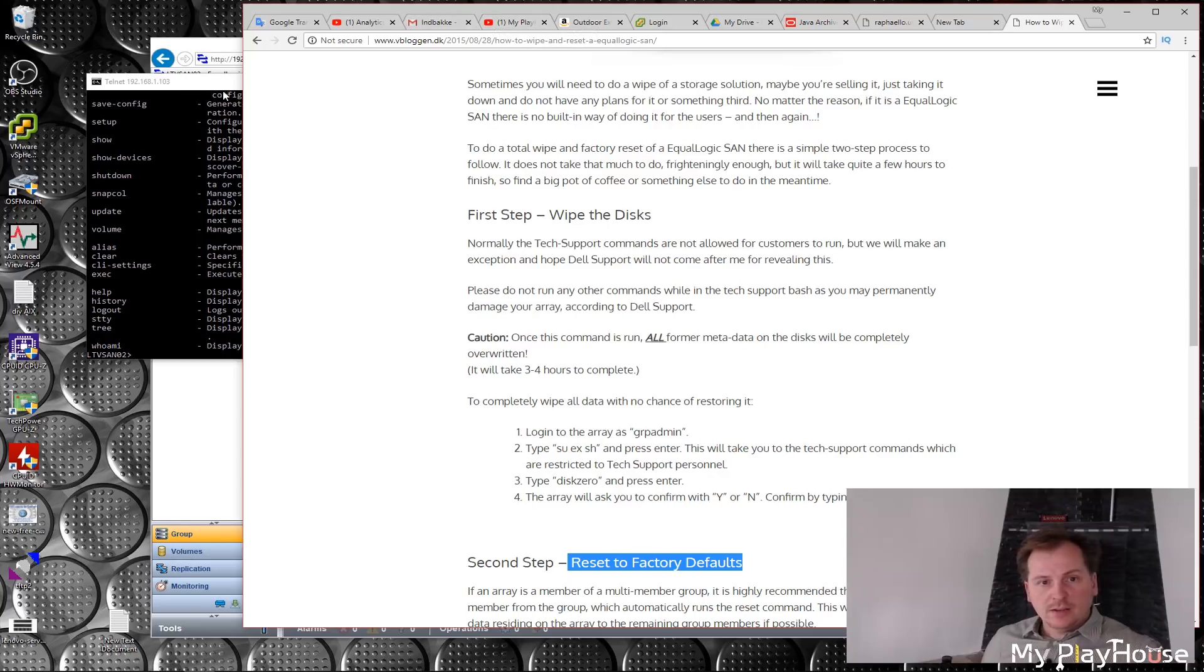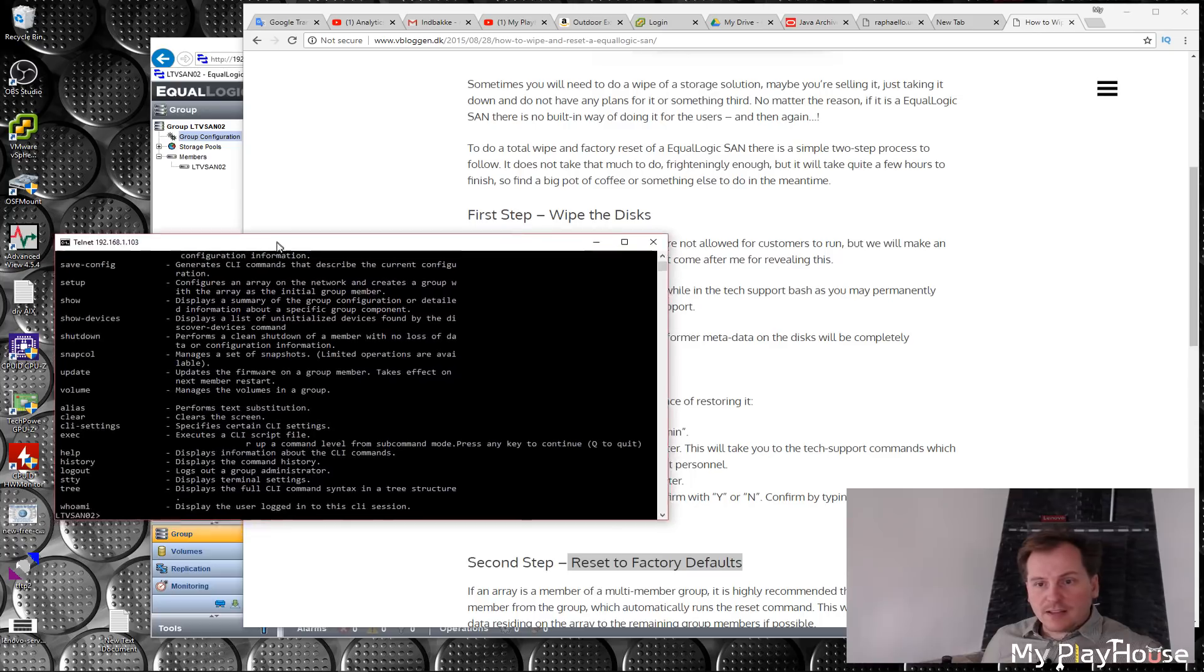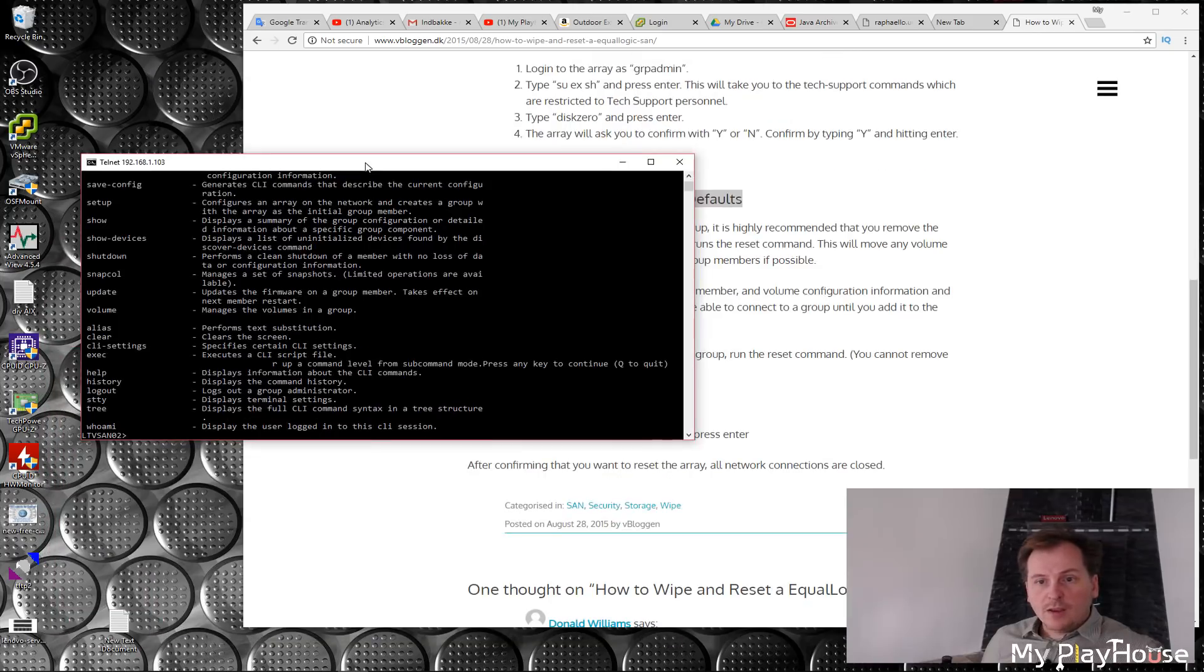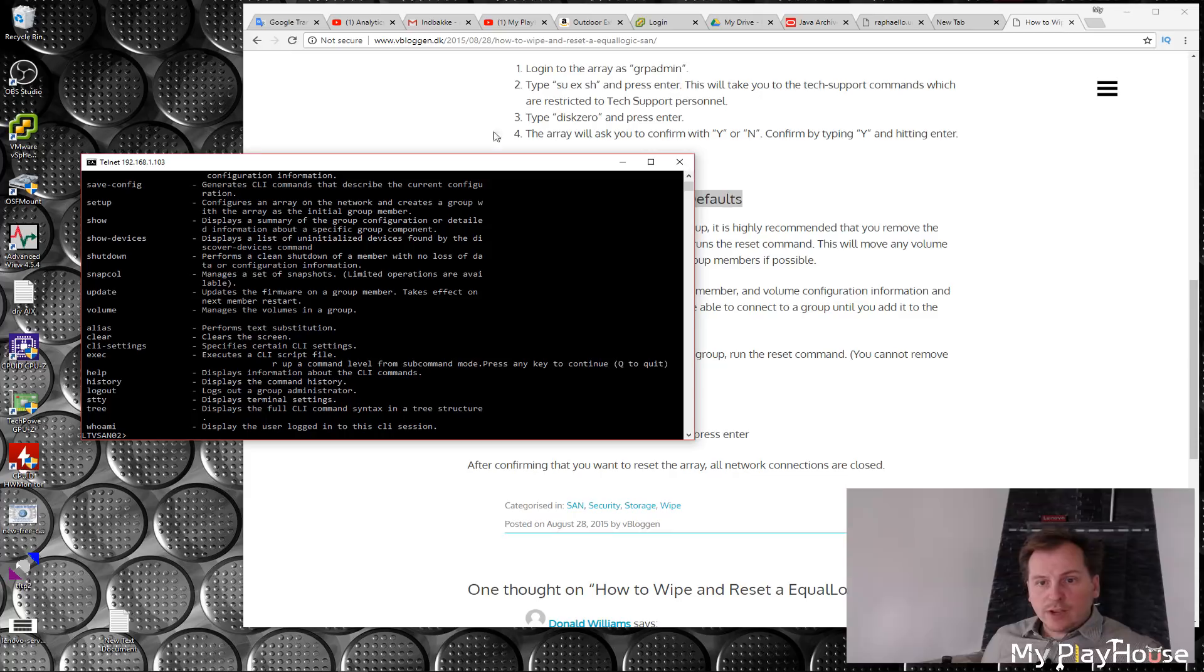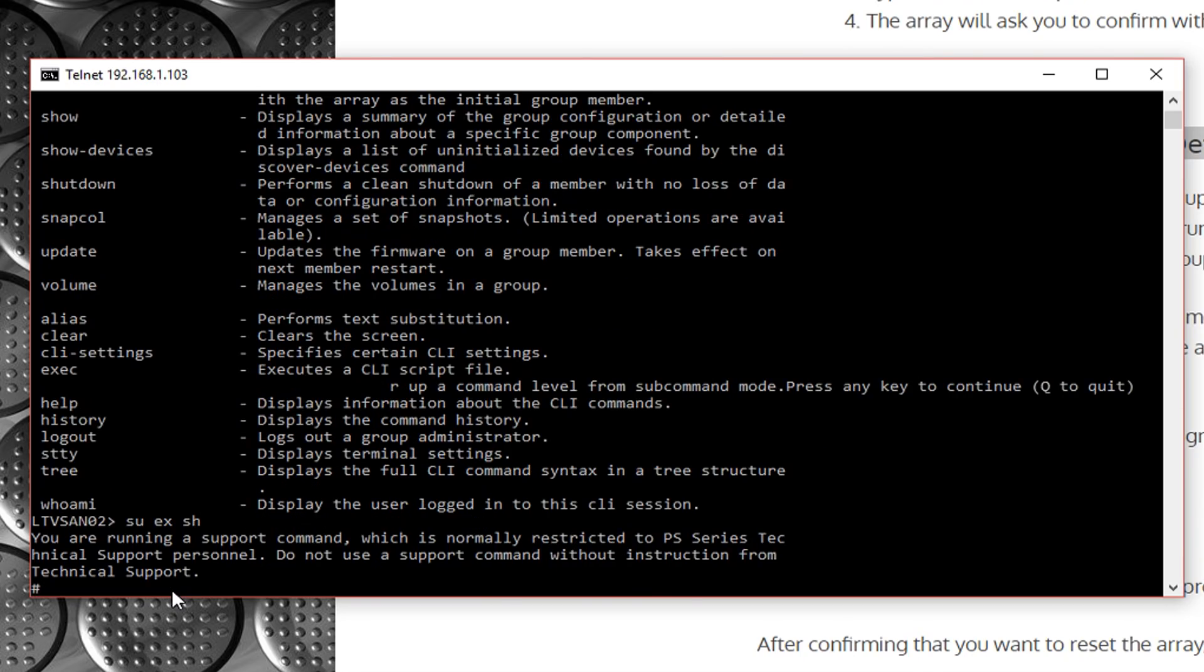So let's see what we can do here. We have to give it that command. We have logged in. Cool. Then we have to do the su, small letters, to exec-sh. There we are. We are in some kind of command prompt mode. Then we just have to say disk-zero.